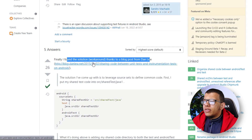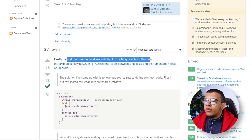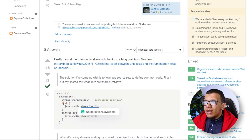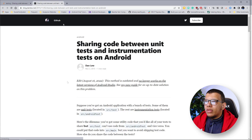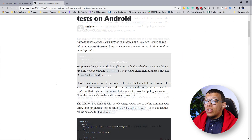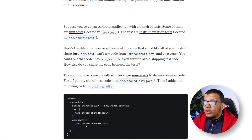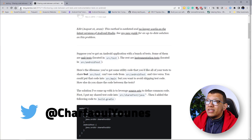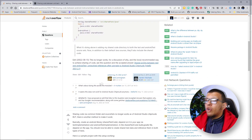Previously the way to do that — as described in a blog post — was to simply create a folder called 'shared test', then add that into both the test and the androidTest source sets. That was pretty simple, but this is no longer supported and it's not working anymore.